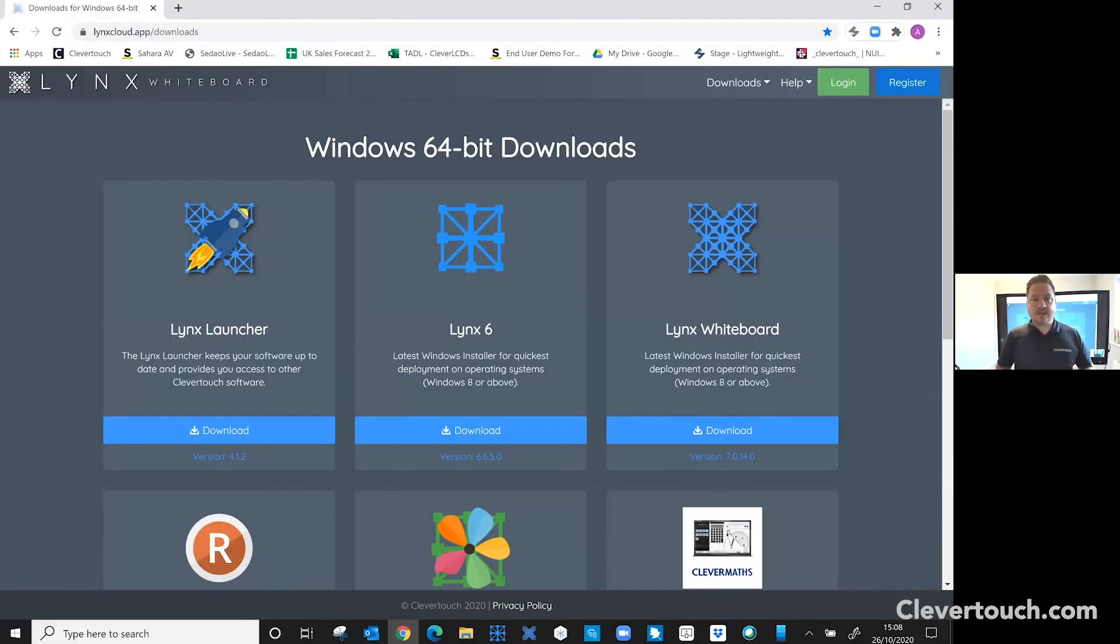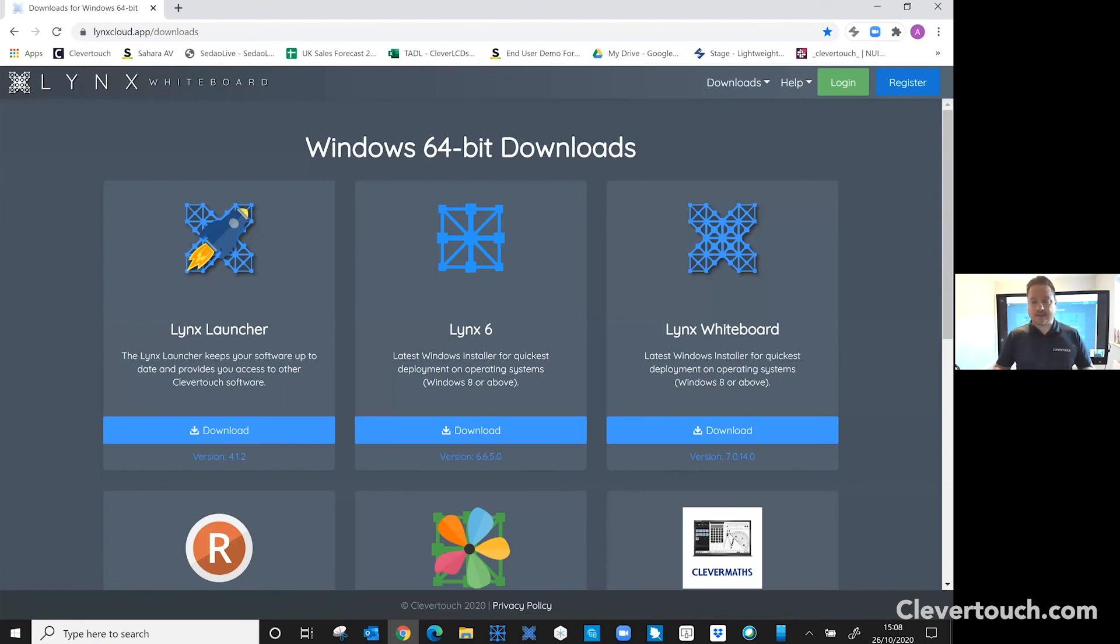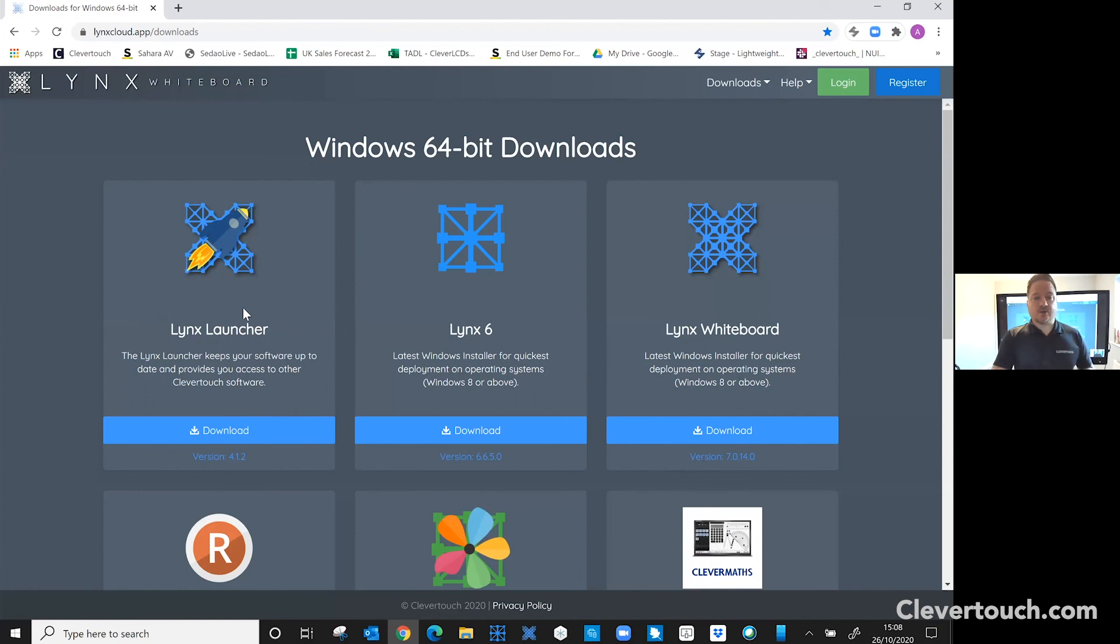If you're installing the Lynx Whiteboard app on a laptop or a PC, you'll see a slightly different screen and this is where we're at at the moment. I would always advise you installing Lynx Launcher. The reason for that is that it keeps you up to date with the latest version of the software.